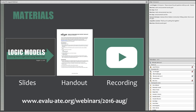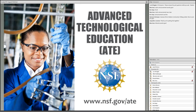A handout of key points and resources from today's webinar is currently available on our website, and the presentation slides are there as well. We will also post a recording of the webinar within about one to two days and will email you the link when that's made available. Although this webinar has been created for individuals interested in applying for funding from NSF's Advanced Technological Education Program, most of what we will be discussing today is relevant to other programs and types of projects.